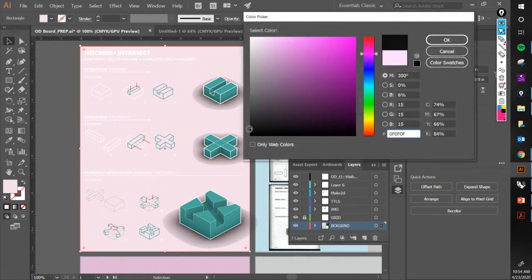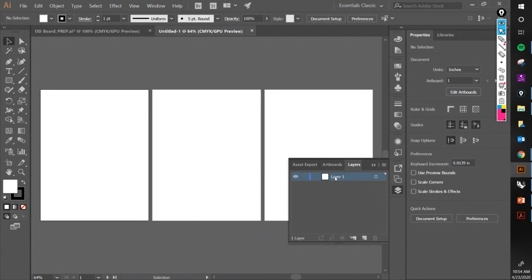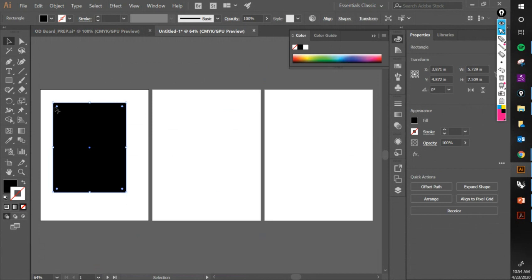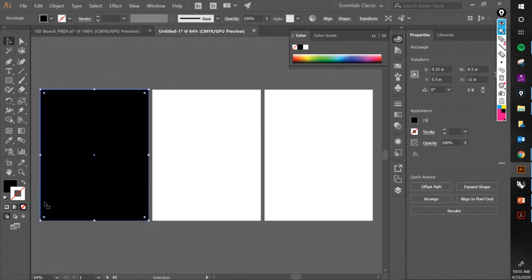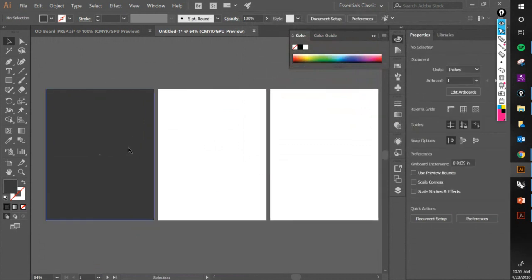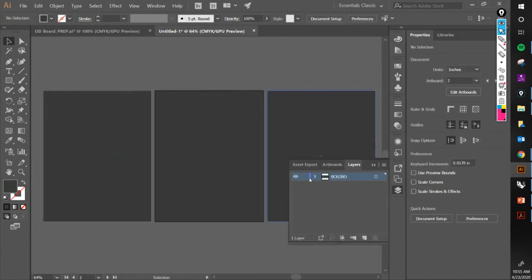I want you guys to have creative freedom in terms of the design of the board, but let's set some bottom-line criteria for everyone to follow. I like to create my backgrounds with a layer, so I'm going to draw a rectangle, give it a fill, set it to gray, and lock that background layer.